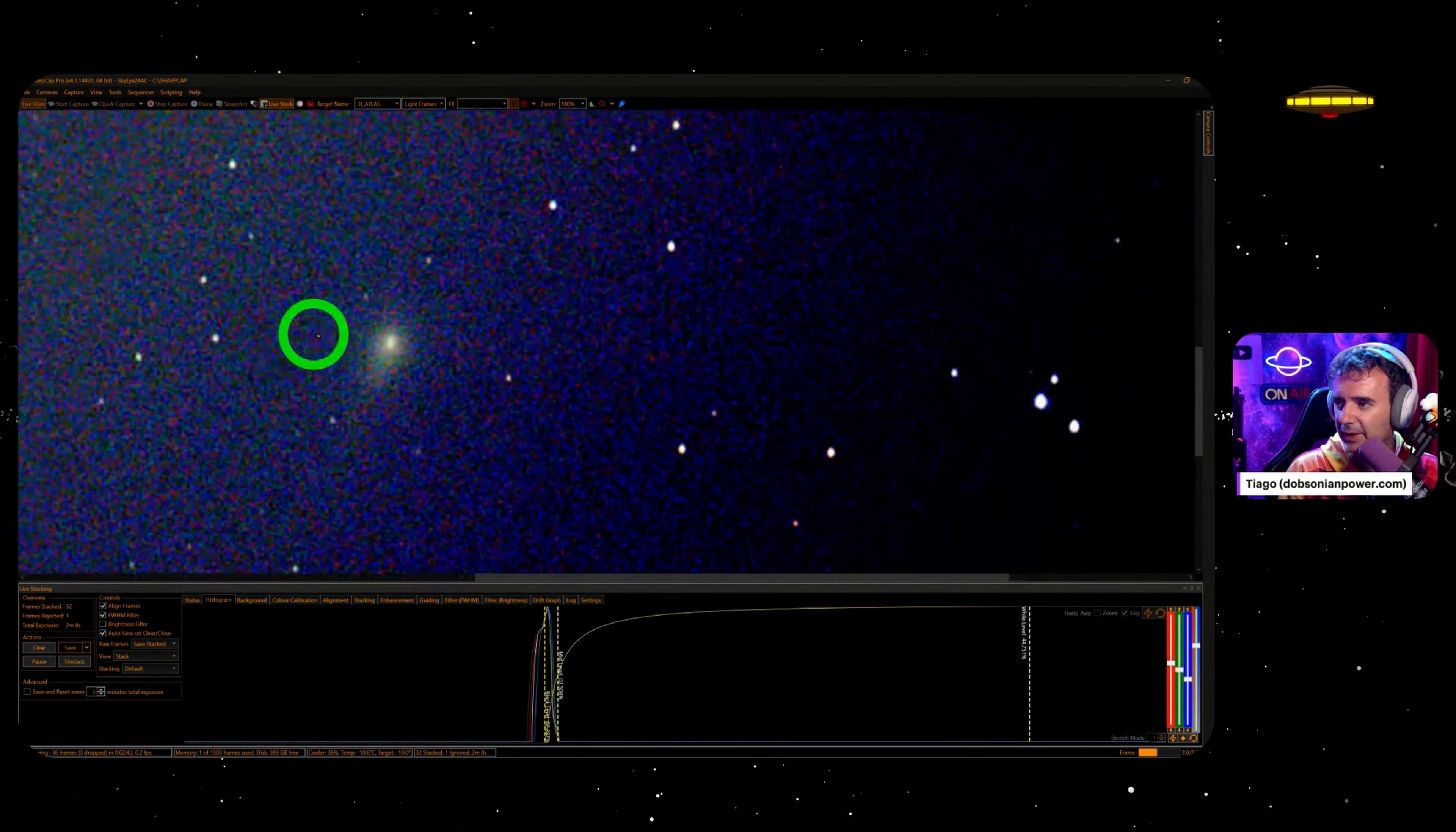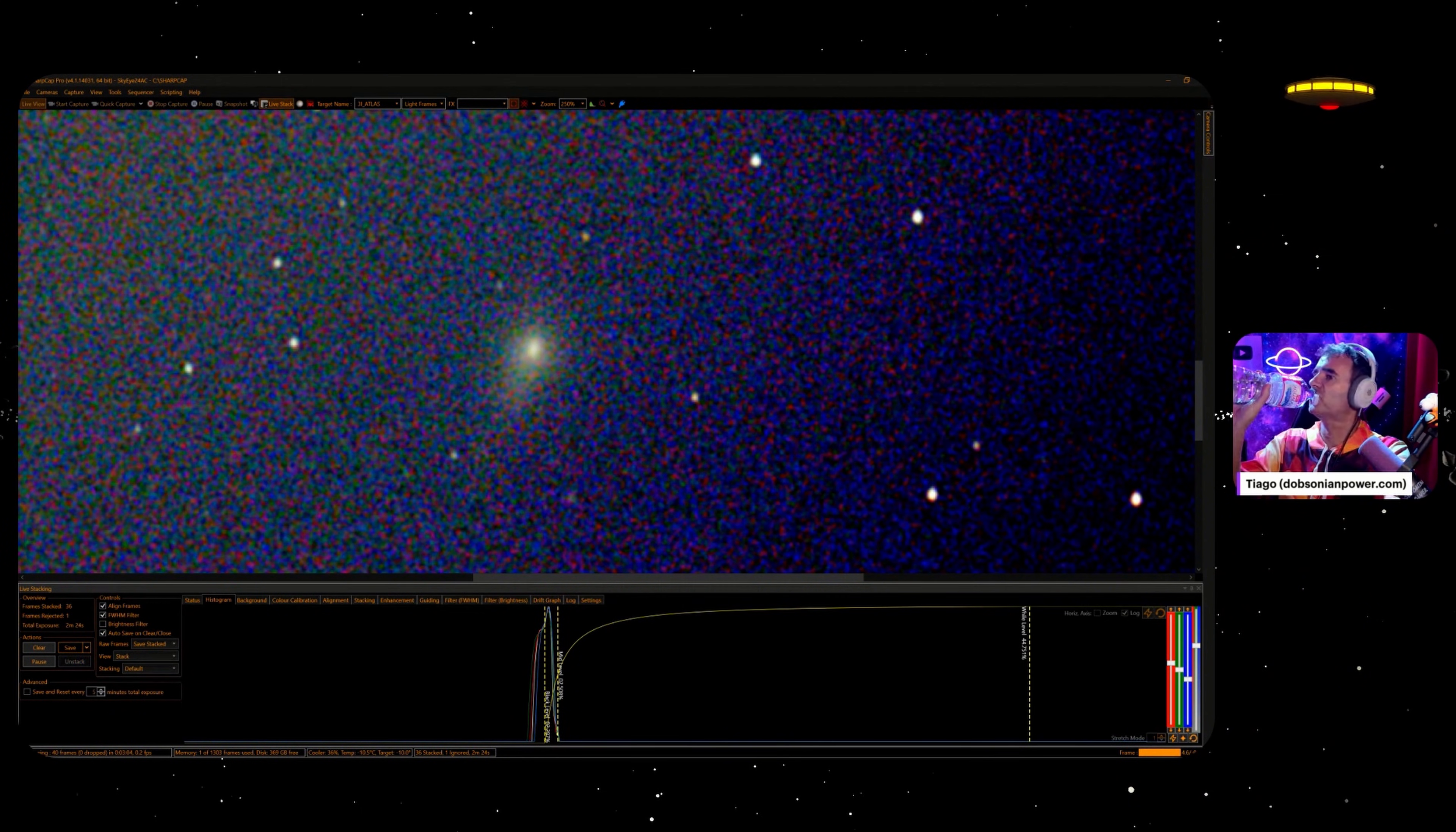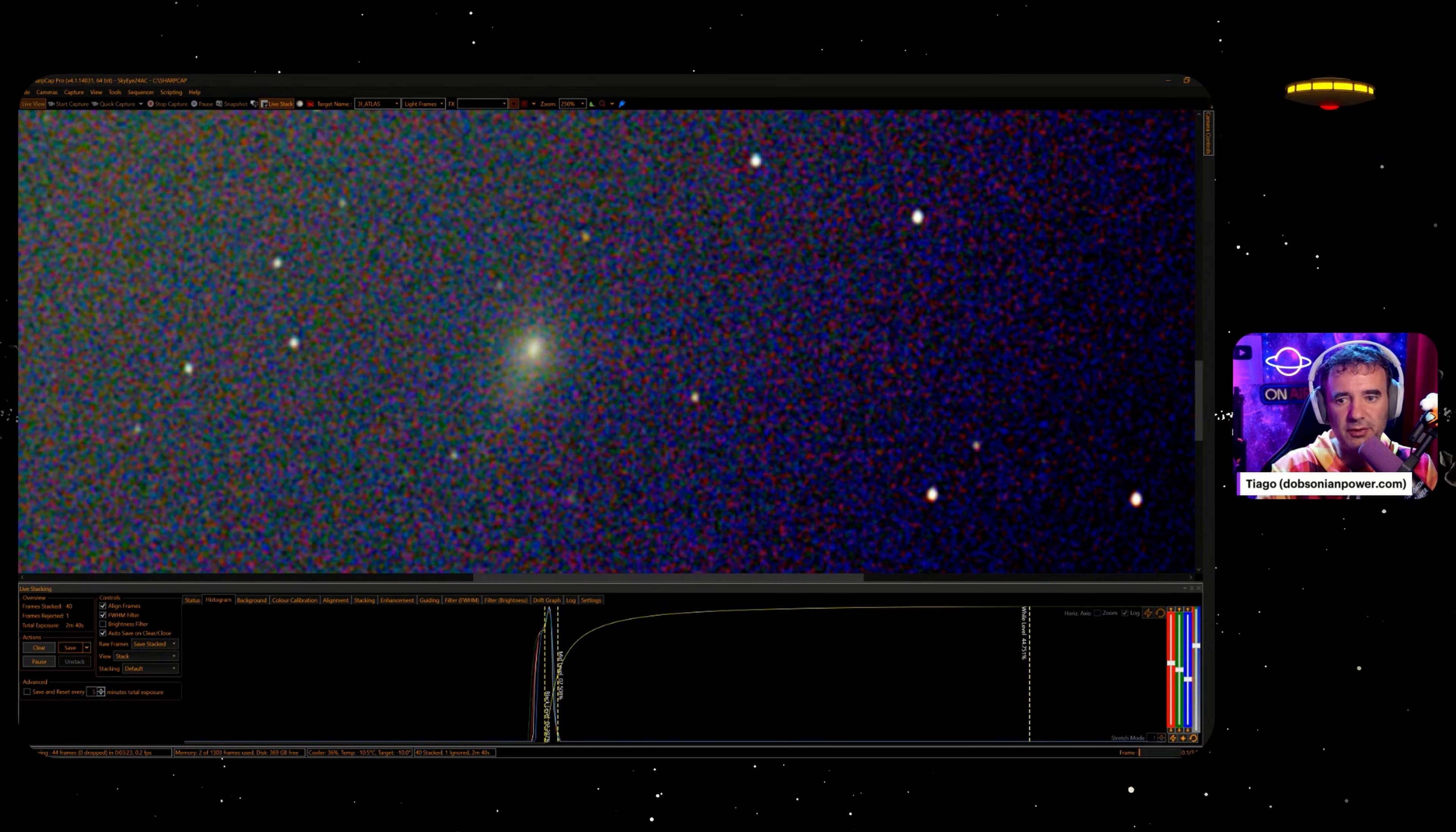It's beautiful. And three hours to capture this with the clouds. Thank you, universe.